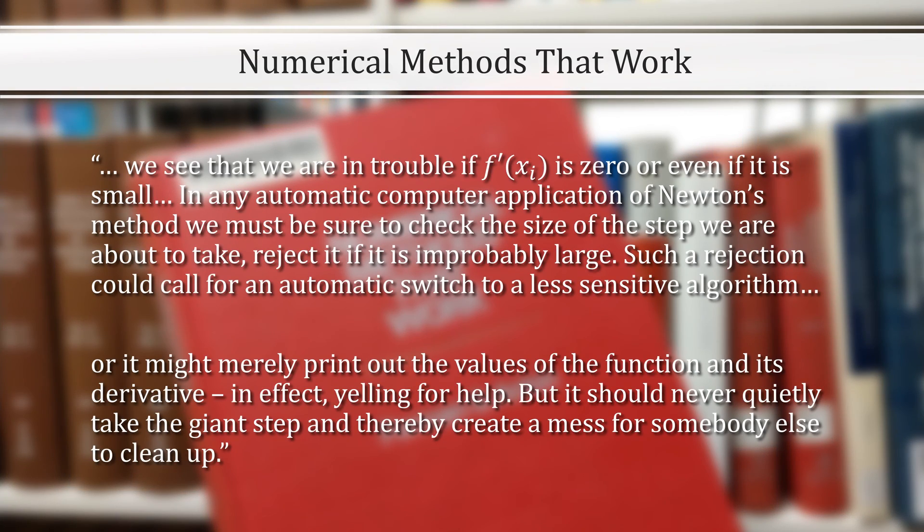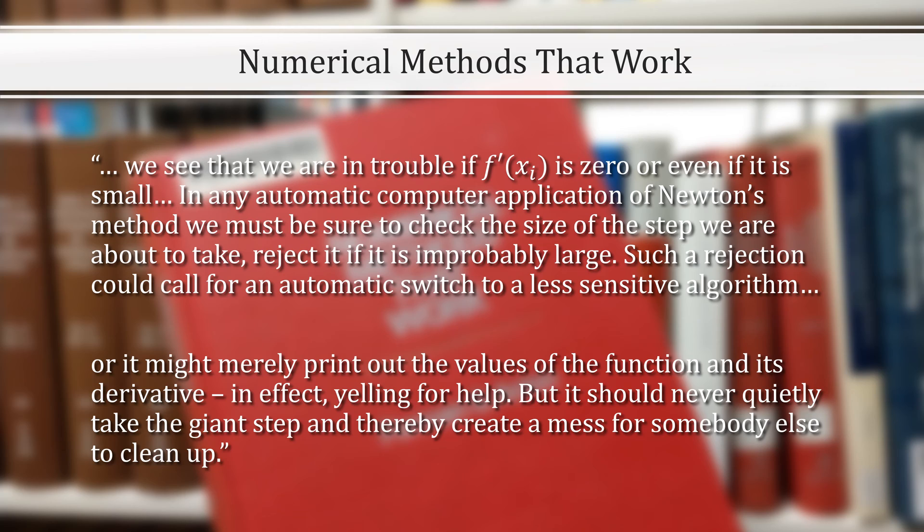Acton writes, we see that we are in trouble if f prime is zero, or even if it is small. In any automatic computer application of Newton's method, you must be sure to check the size of the step we are about to take. Reject it if it is improbably large. Such a rejection could call for an automatic switch to a less sensitive algorithm, like a bisection.